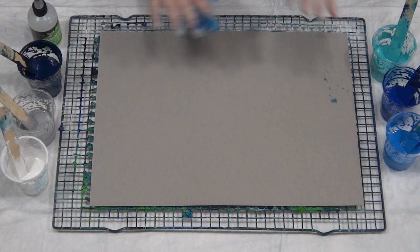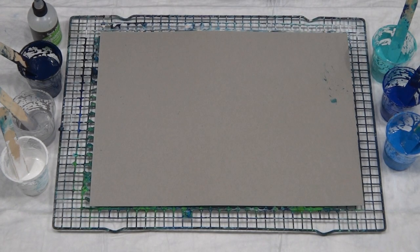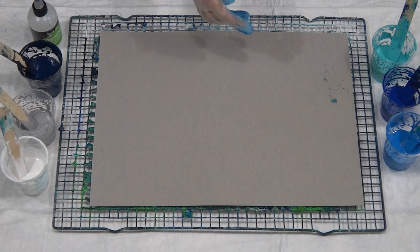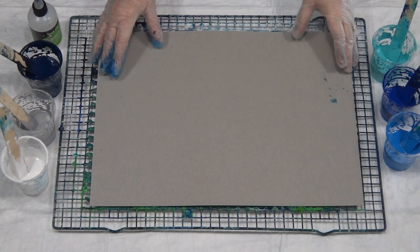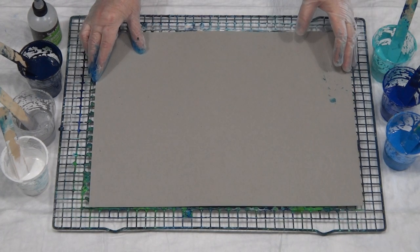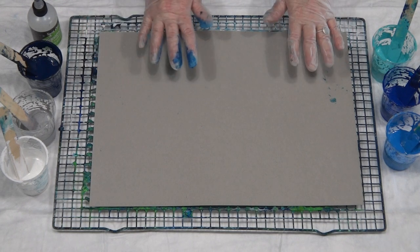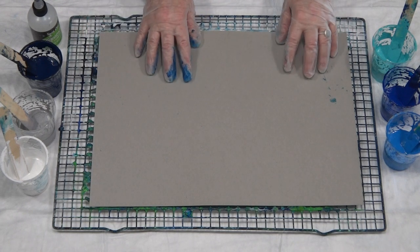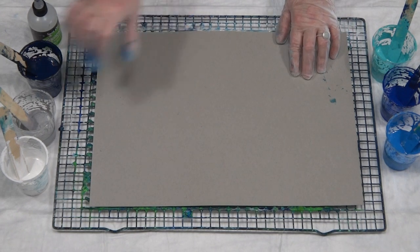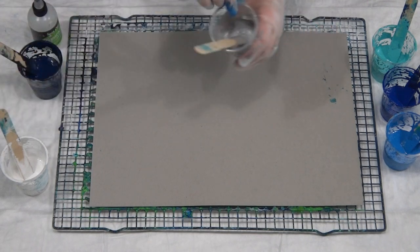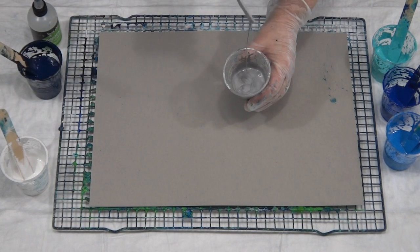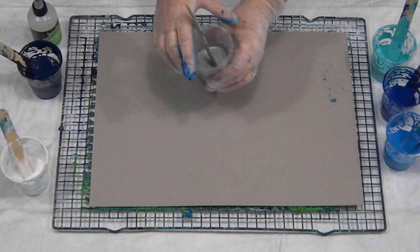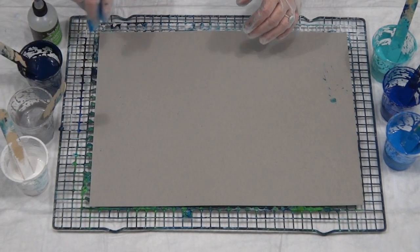G'day guys, I'm back with another swipe, still trying to work out colors for my big pour that I'm going to do tomorrow. Hopefully I will do it tomorrow, so back with the blues and the silver this time.